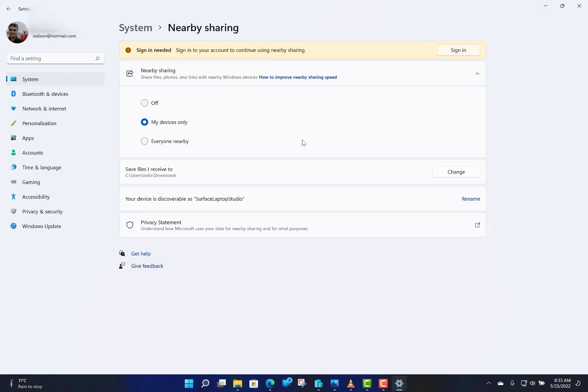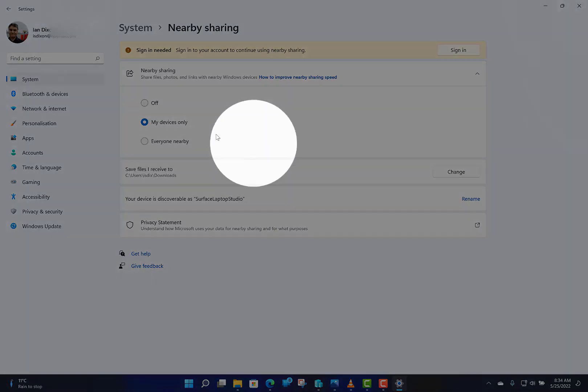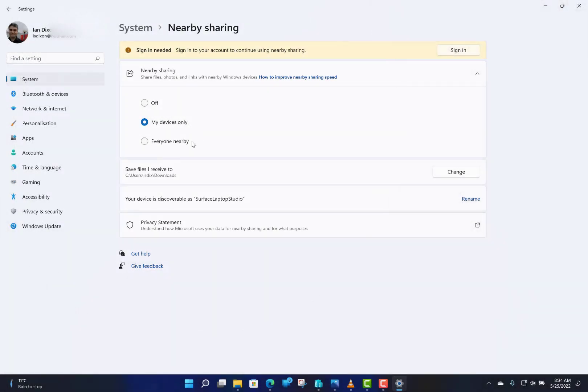Here you can say whether you accept shared Nearby Share. It's either off, my devices only, or everyone nearby. My devices only works with your Microsoft account, and if you have it set for everyone, it works on any devices nearby. I can show you how you can control that as well, so you won't just get spammed with files.